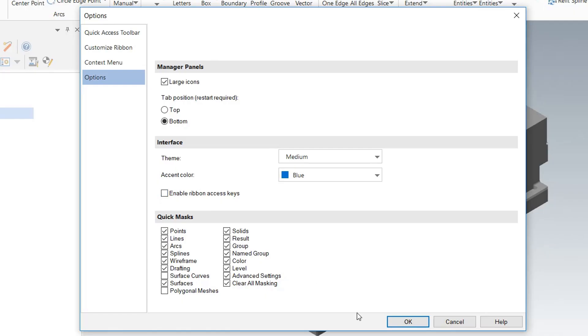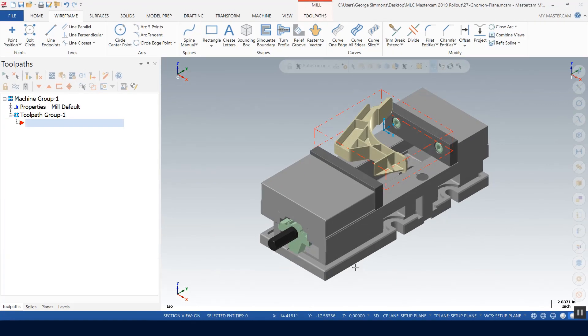And right here it is, Enable Ribbon Access Keys. Let's go ahead and uncheck that. I'm going to tell it OK. And now I'm going to hit my Alt key by itself and nothing happens.